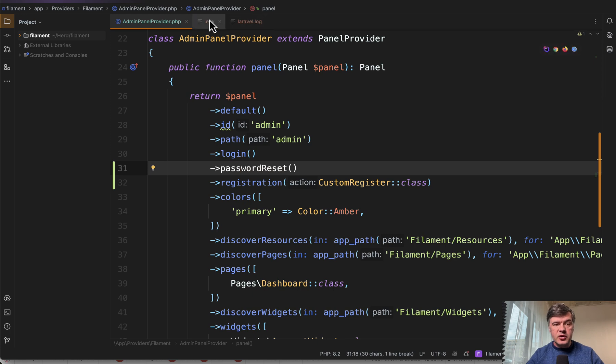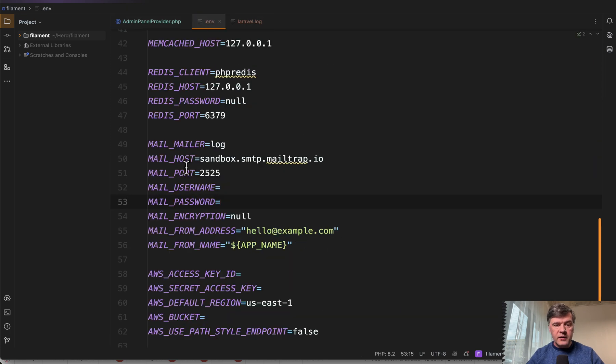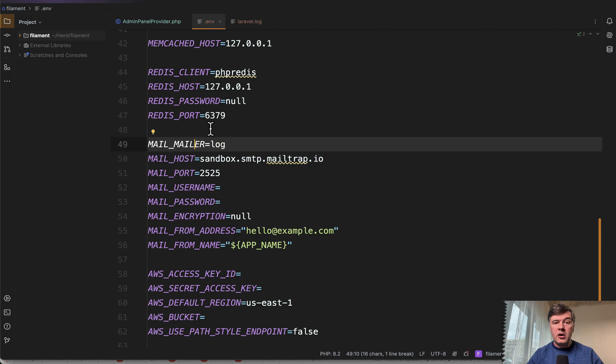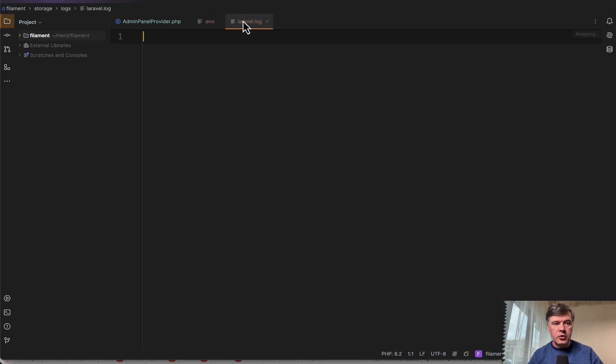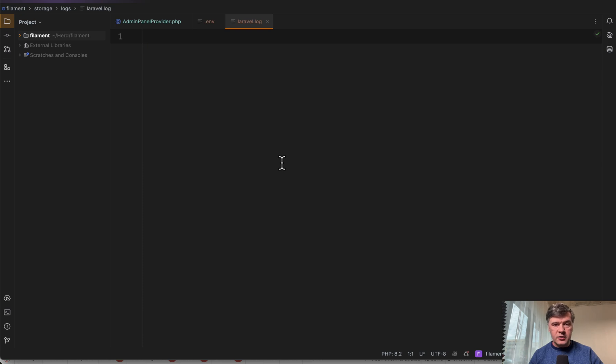Now, at first I tried it with env file setting of mail mailer log, which is supposed to save the email details, the content, the text into a file called storage logs laravel.log. But after I did everything you saw on the screen, laravel.log is empty.